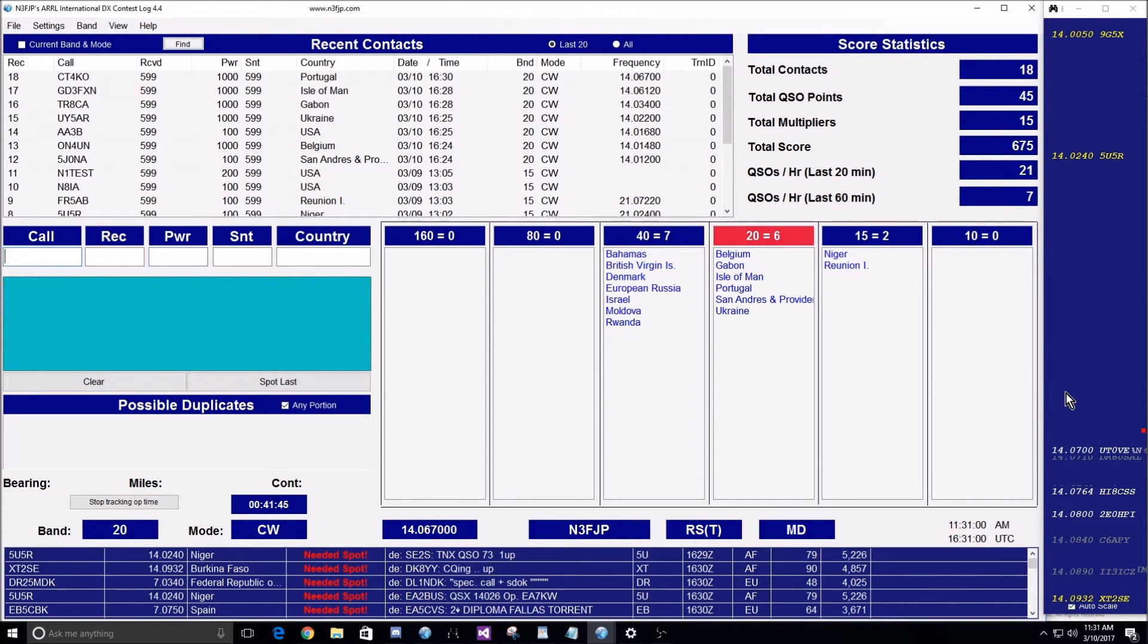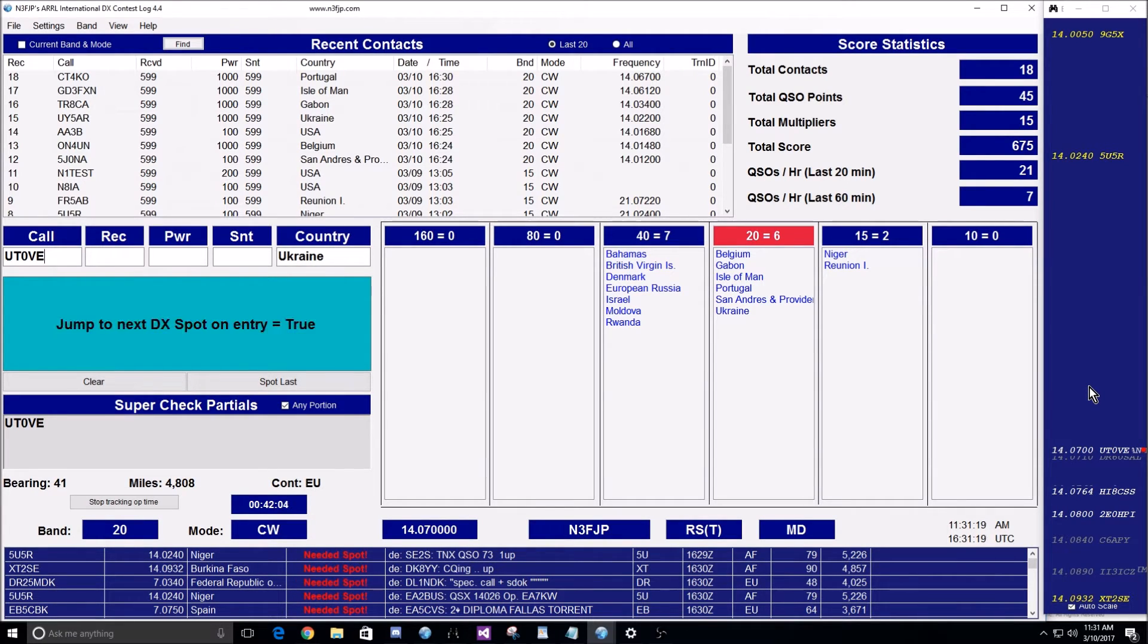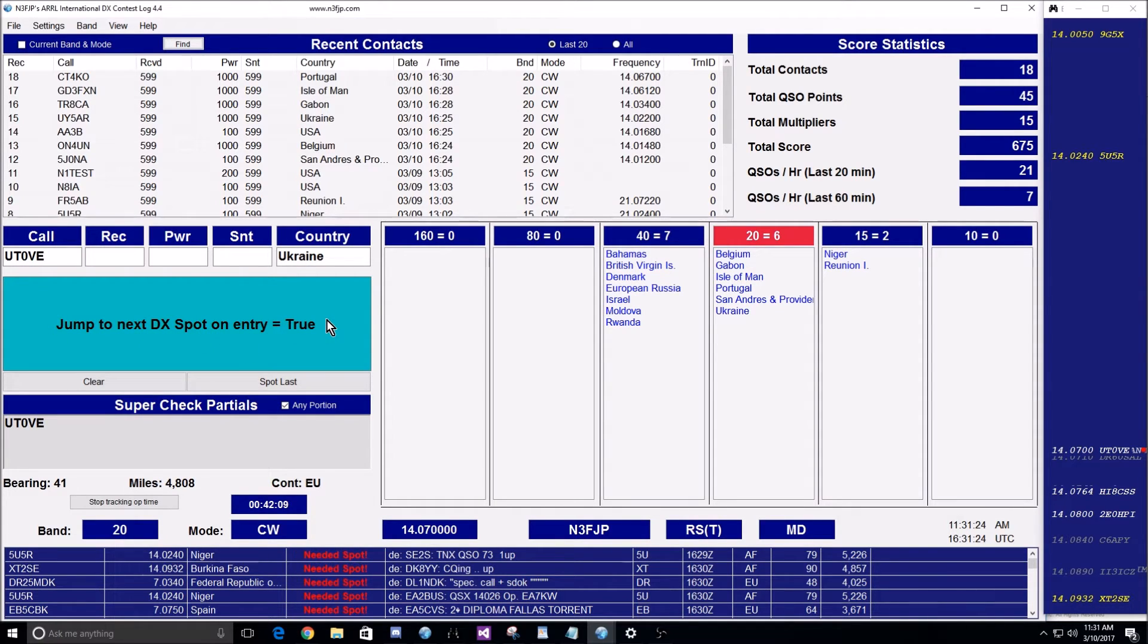Well now, as you've gone right away, we can then click on the next contact, but we also have another option. If you press control, shift, and E, the jump to the next DX spot on entry equals true.